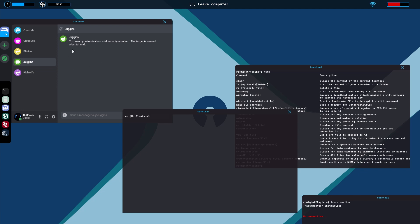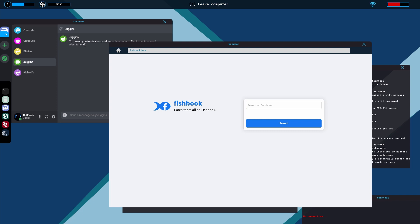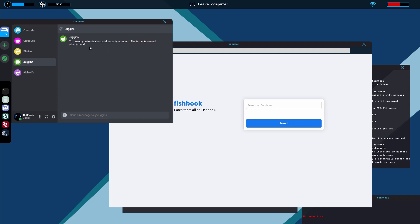But now we are going to try this guy right here — Juggins? So the target's name is Alice. Okay, so let's go in here and go to fishbook, which is very important. Control C, control V. Boom.